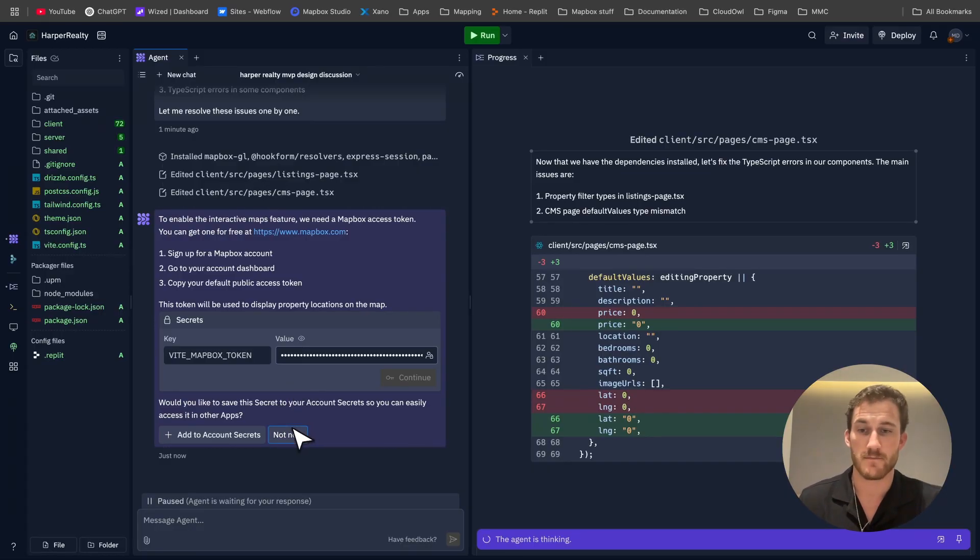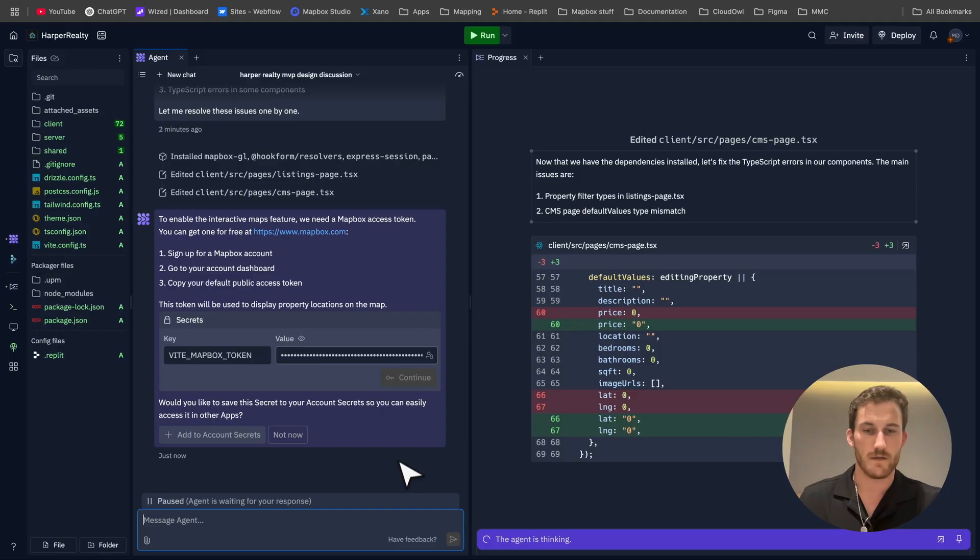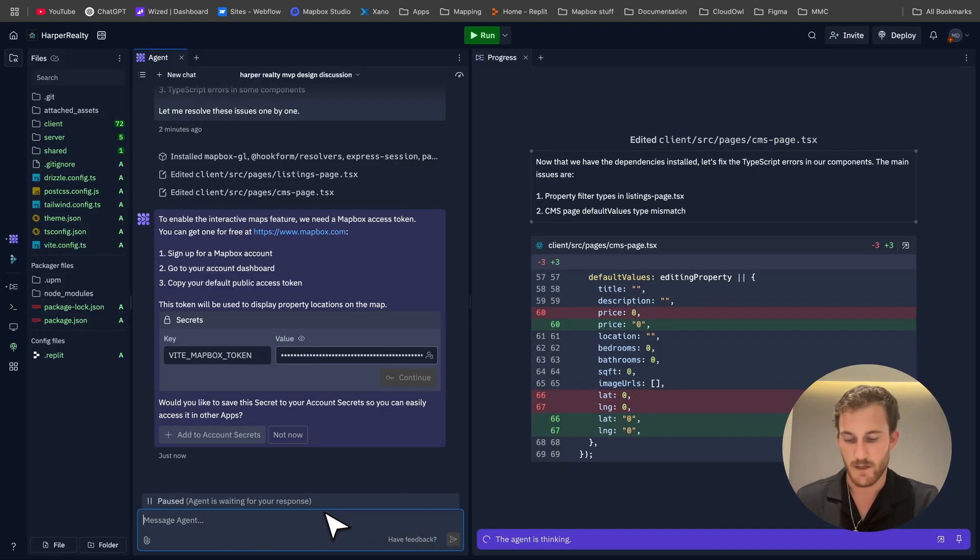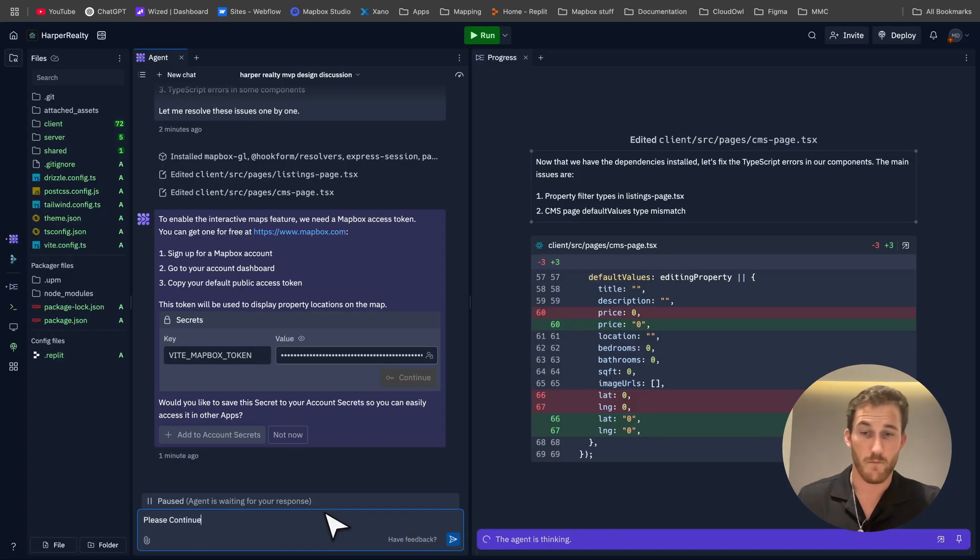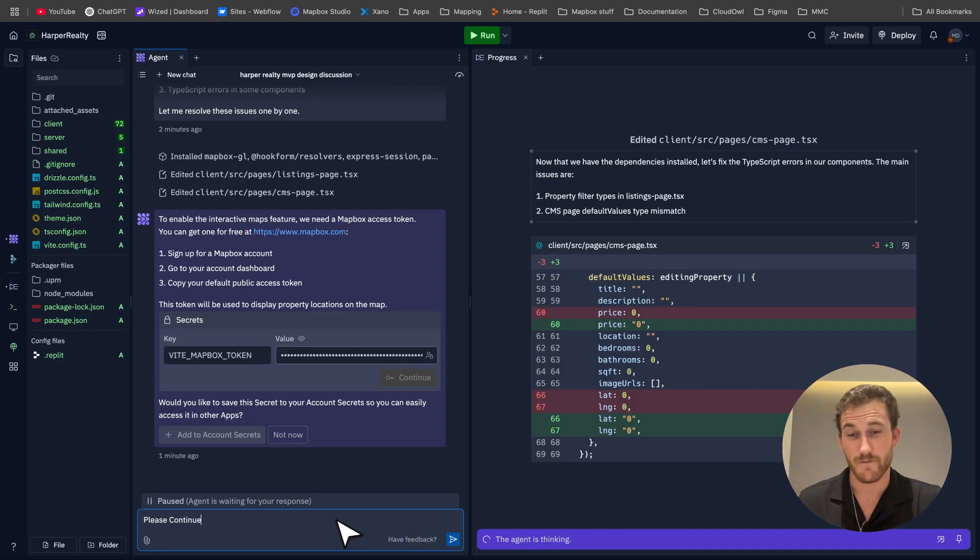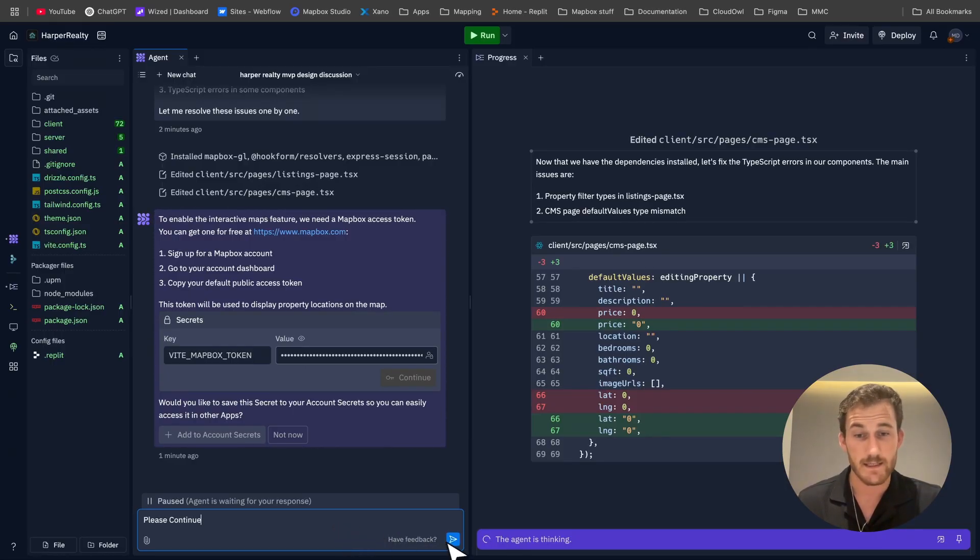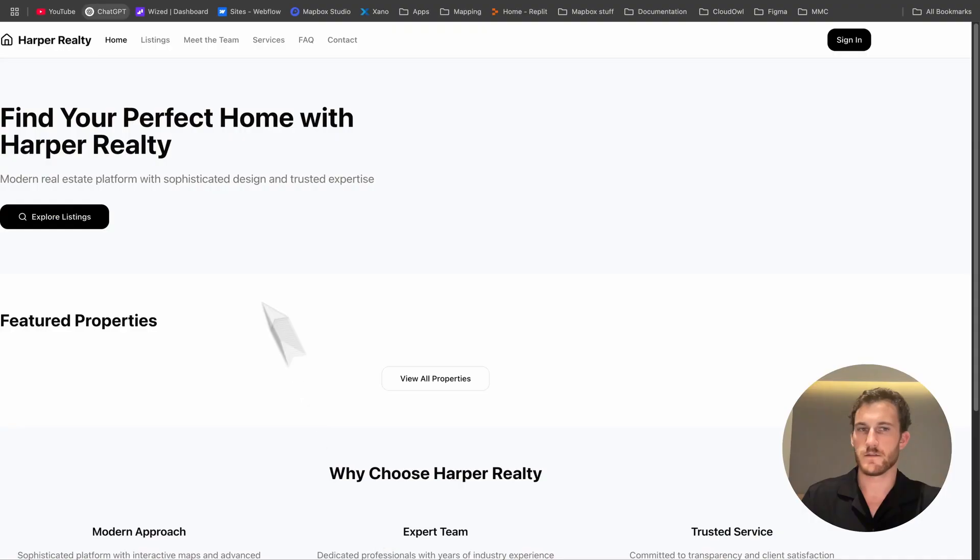Sometimes you can get this sort of loader stuck here and it says 'paused, the agent is waiting for your response.' I just say please continue. Make sure to say please because if you don't, when ChatGPT and Claude AI become sentient it will probably hunt you down.